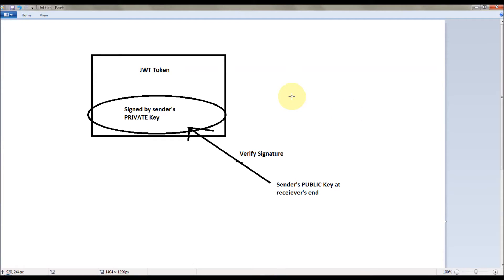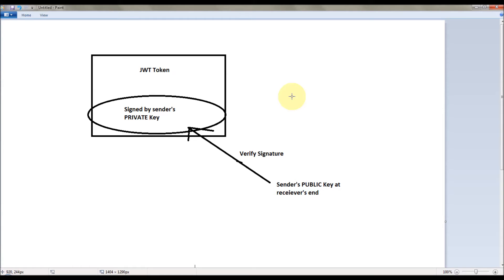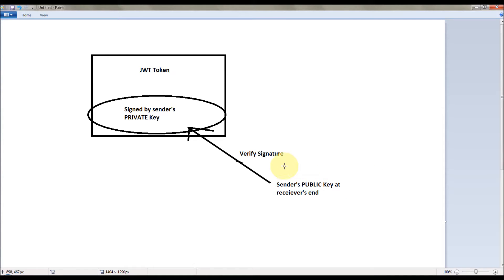Before that, I want to touch up the basics. Let's assume this is a JWT token and it is signed by a sender's private key, which is represented in the ellipse here. On the receiver side, if you want to verify the signature of this JWT token you need the public key of the sender.